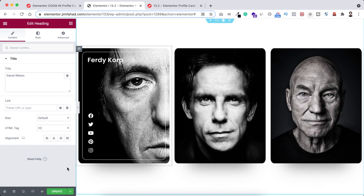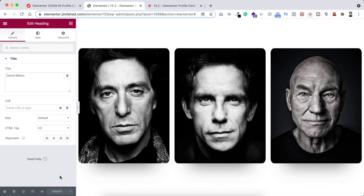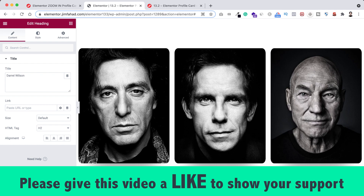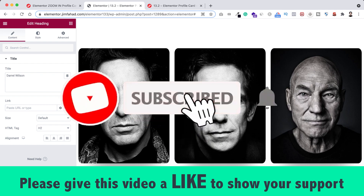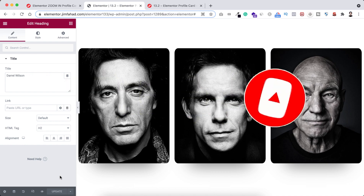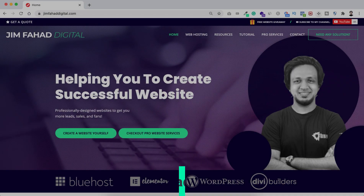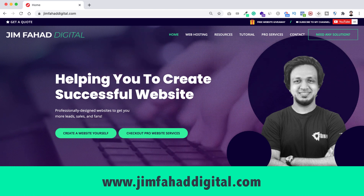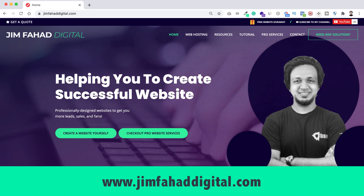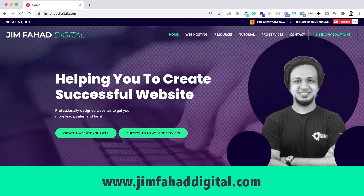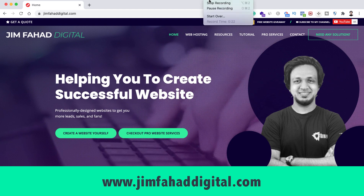When you're happy with the result, click the green update button to save your work. I hope you've learned something new today. If you liked it, please give this video a thumbs up and subscribe to the channel — press the notification icon to be notified whenever I upload a new video. If you need help with your WordPress or Elementor project, contact me through jimfahaddigital.com. Thank you so much for watching, and I'll see you in the next video — bye bye.